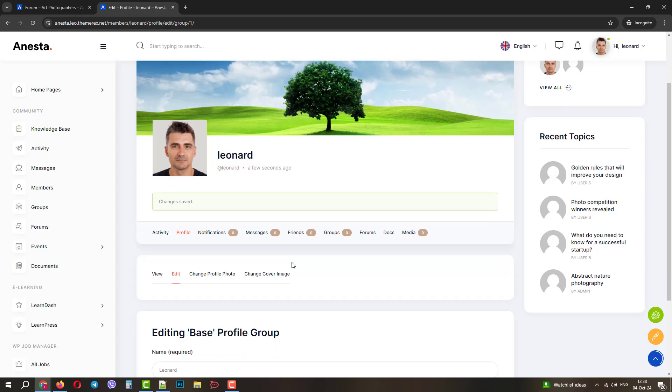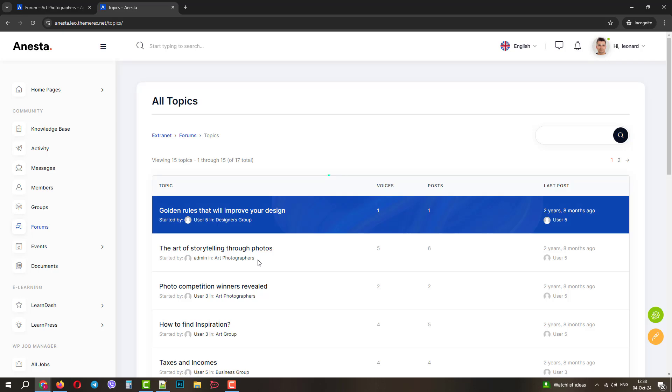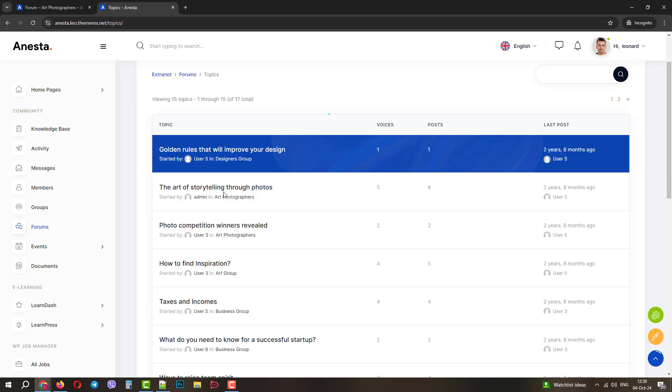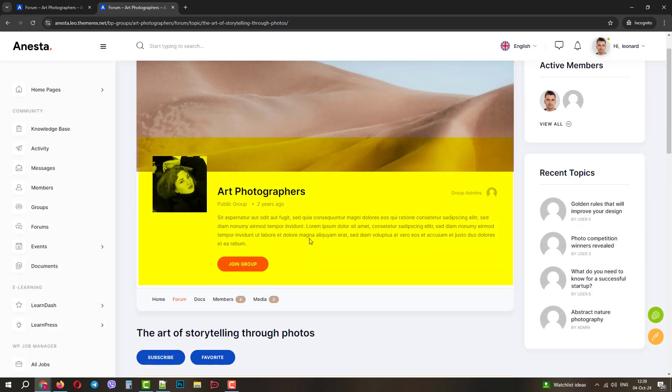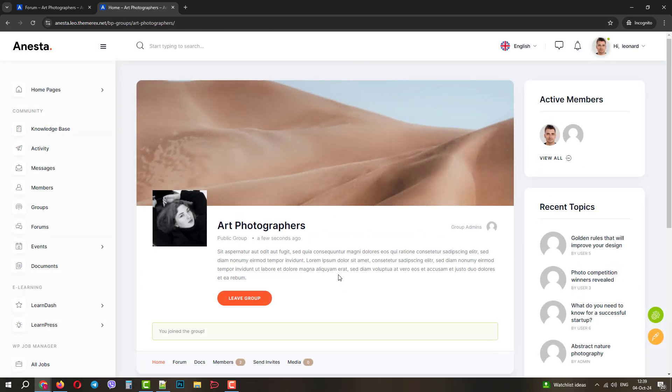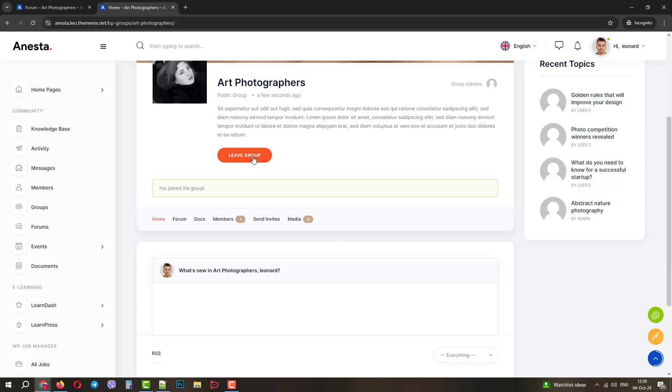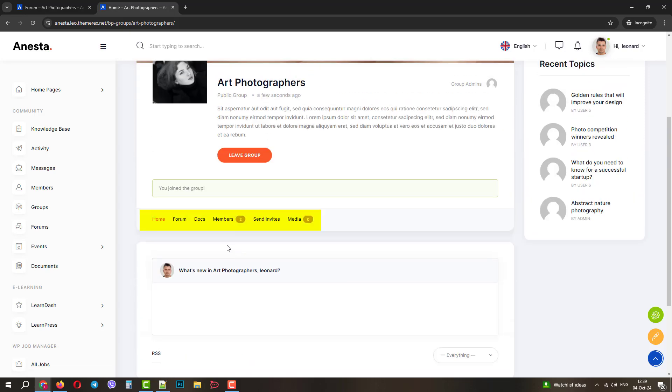We've created our profile and let's go to our forums. We will open one of the topics. As we can see, it belongs to the Art Photographers group, so let's join it. We can leave it if we want. Here we can check forums, docs, members, invites, and media.